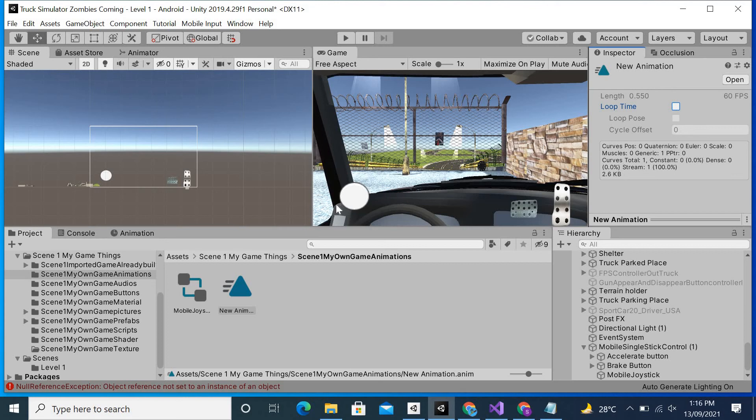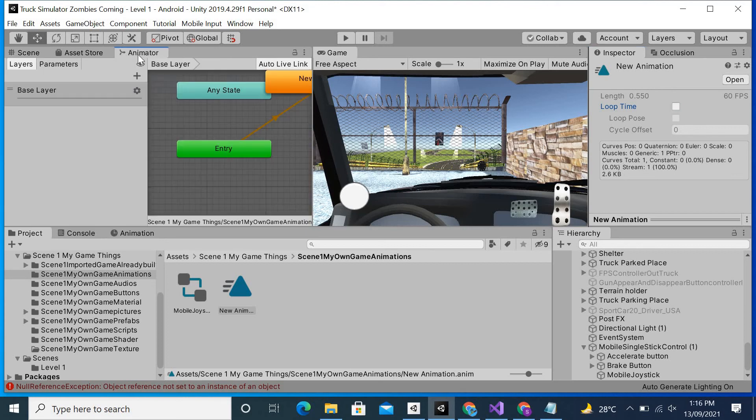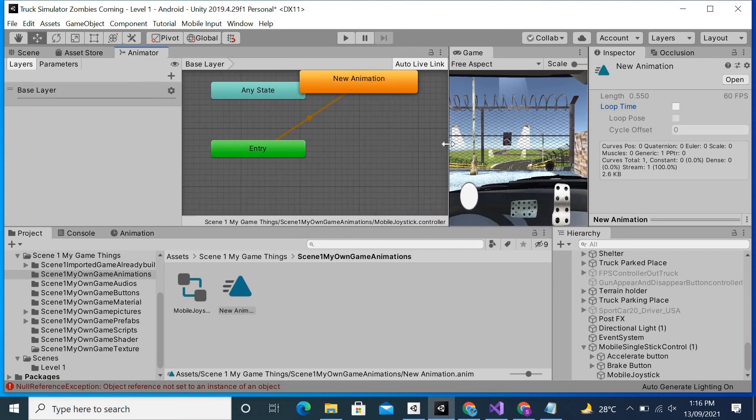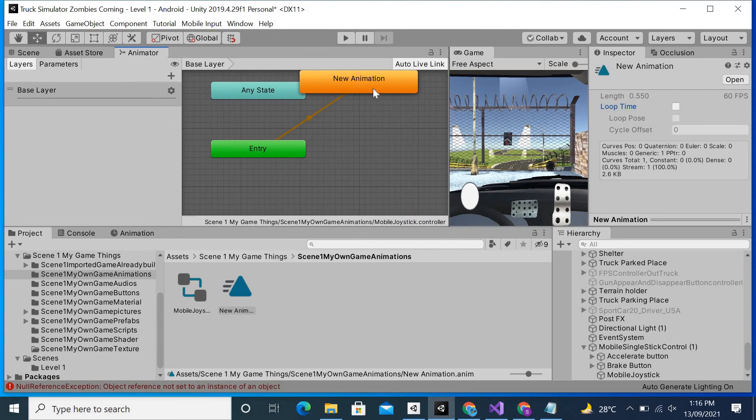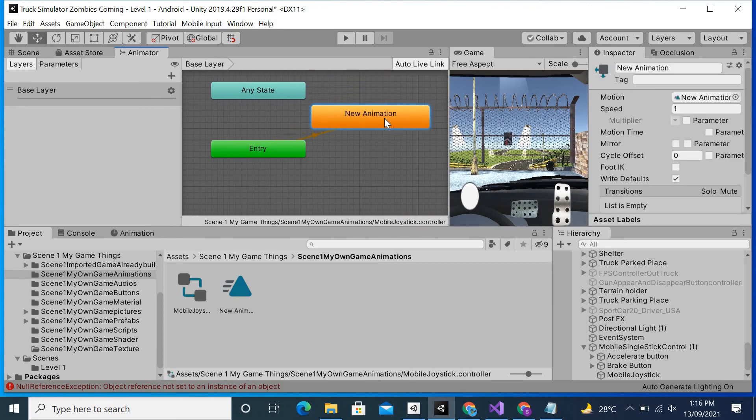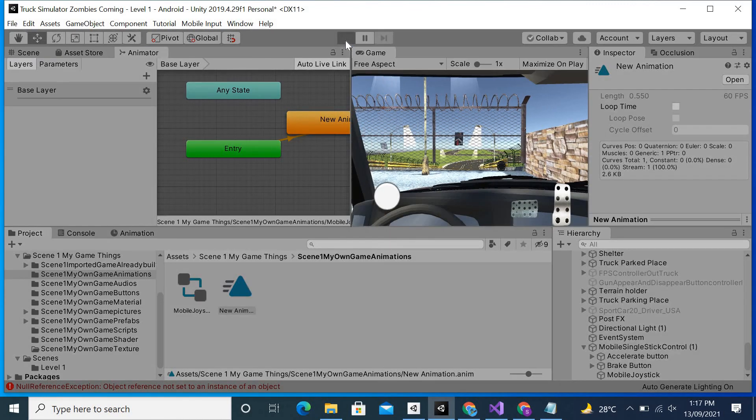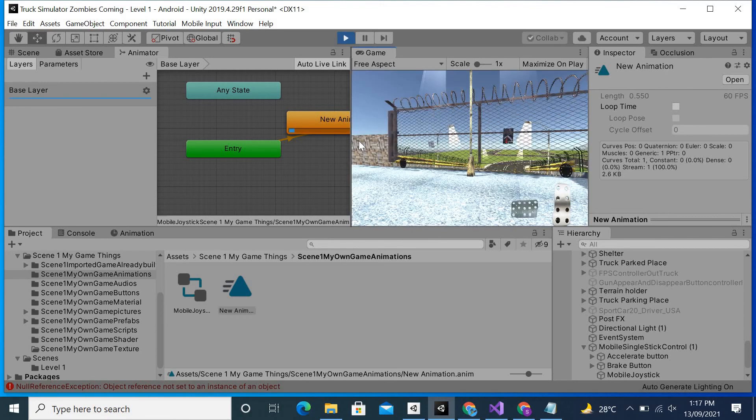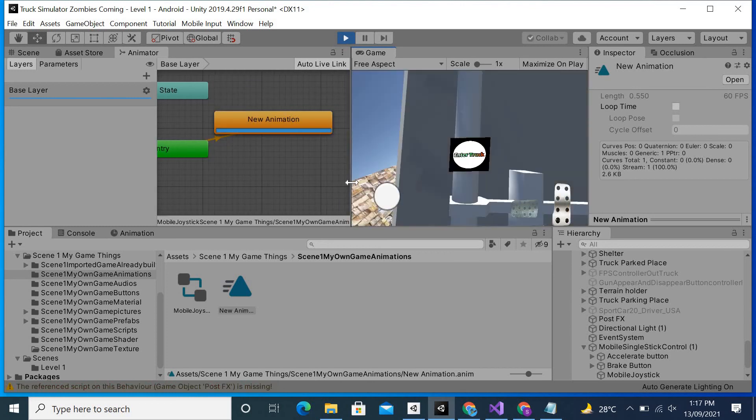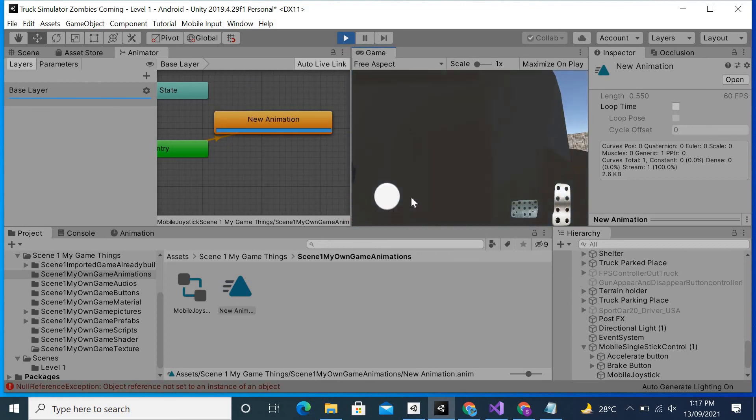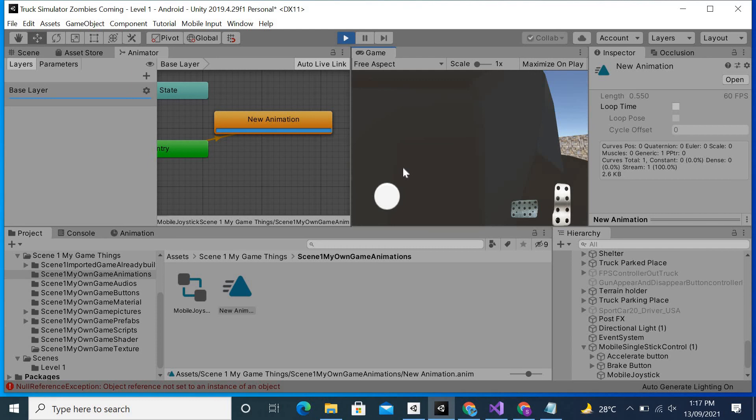You can also do this by going to animator. You can also do it right here. As you can see, this is the animation name. If I double click on it, you can see that I can do it from here also. Now if I hit play, you will see that the object will only play once and then stops.